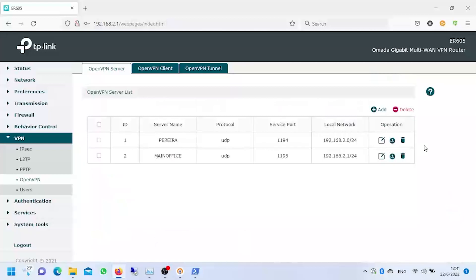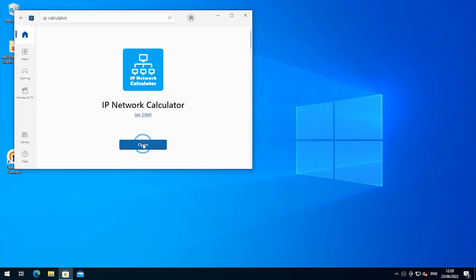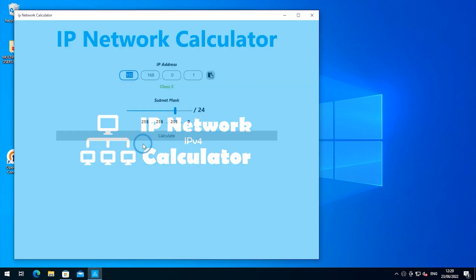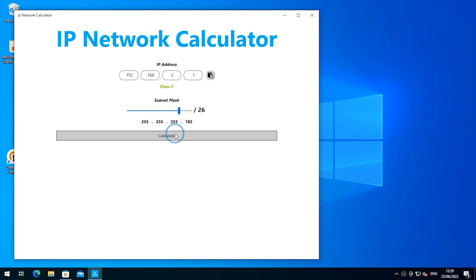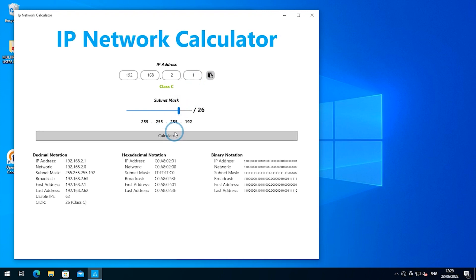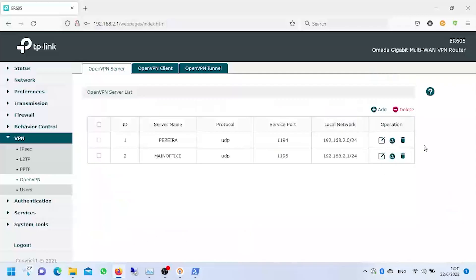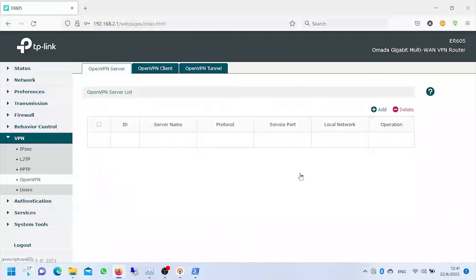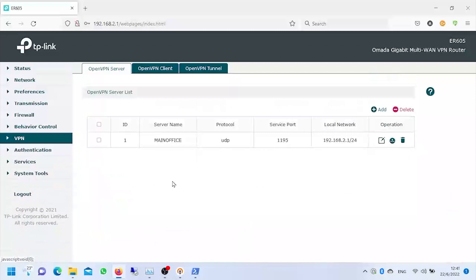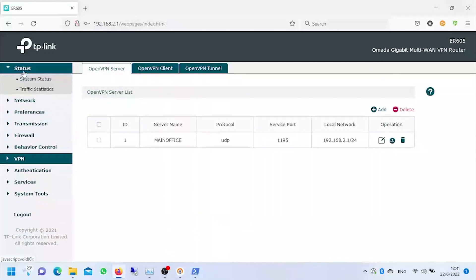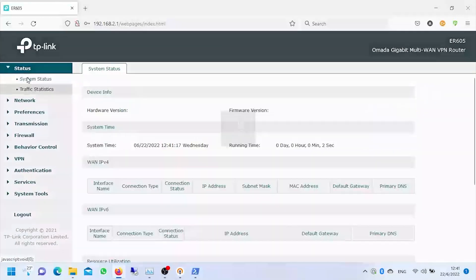If we do not have much experience in this regard, we can rely on applications or programs that can help us design the network and its size, thus avoiding inconveniences later when we generate IP conflicts. In this case, for this other particular profile, since we don't need it, we're going to eliminate it and we're going to create one for practical purposes of this small workshop that we're doing right now.